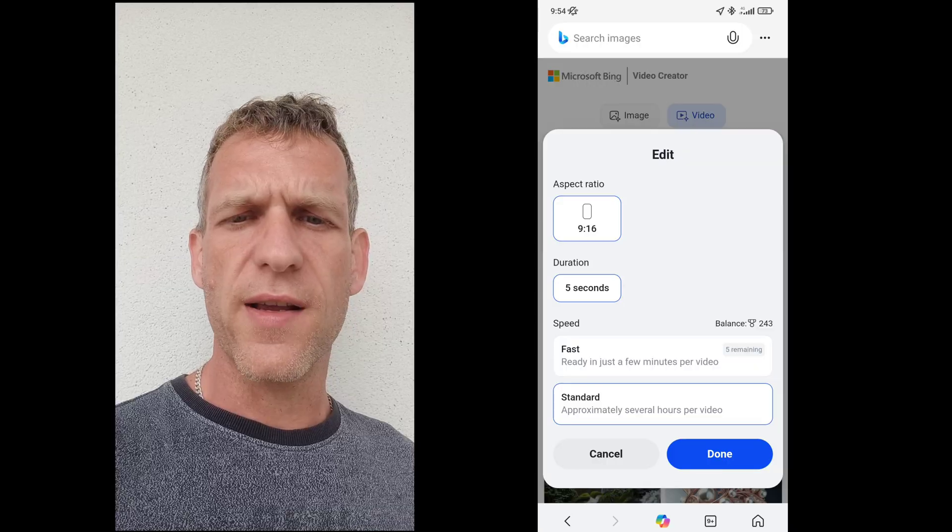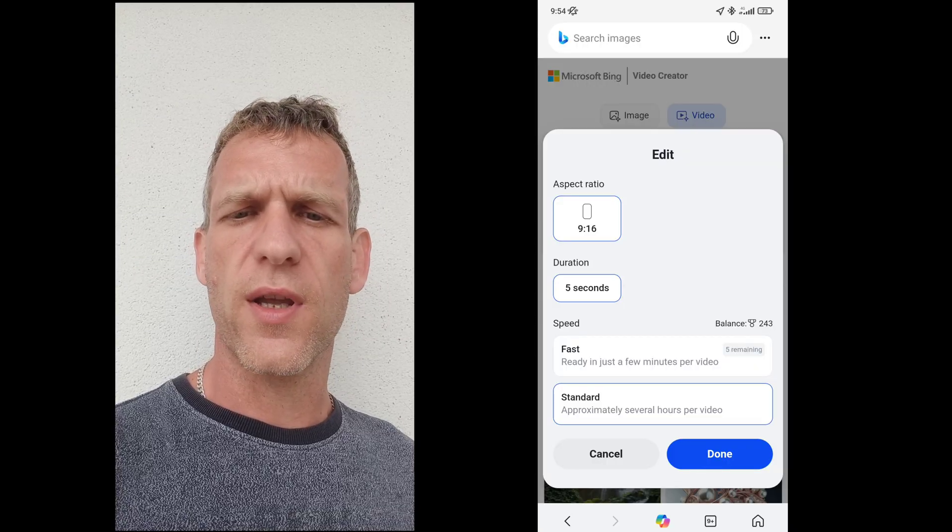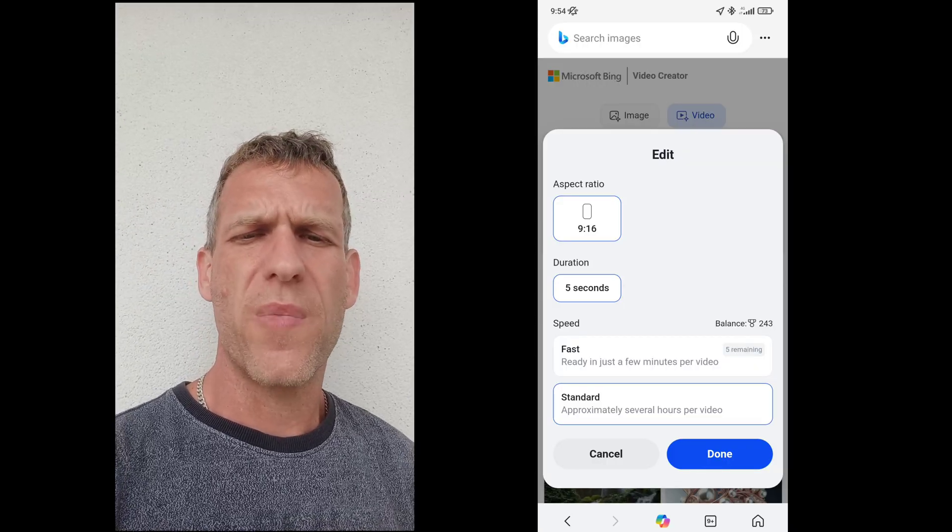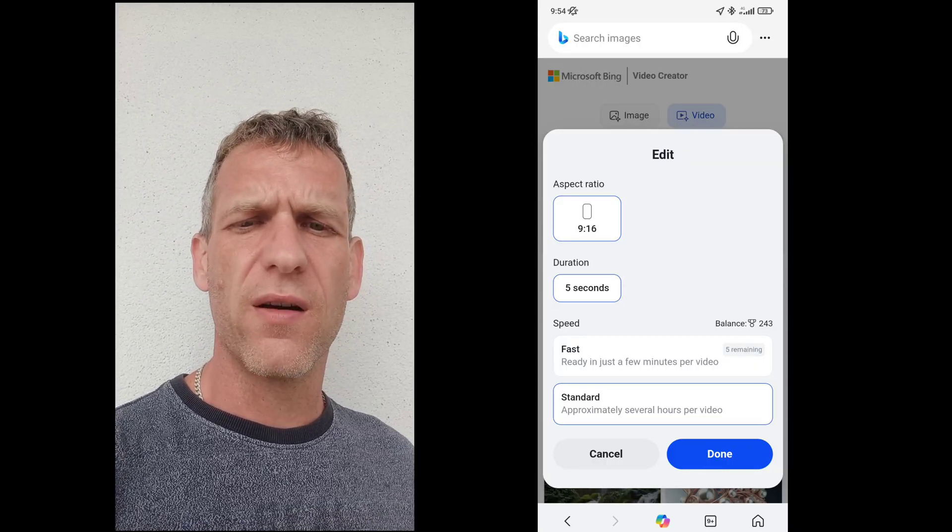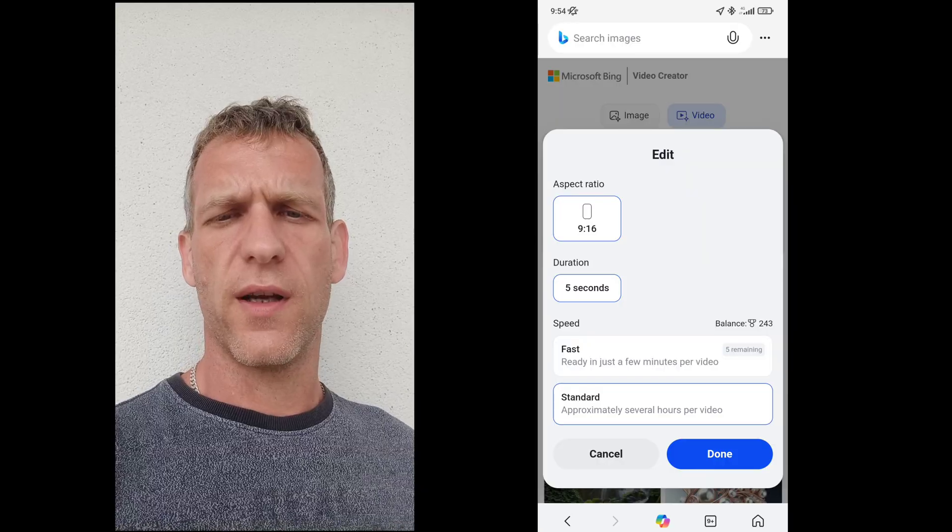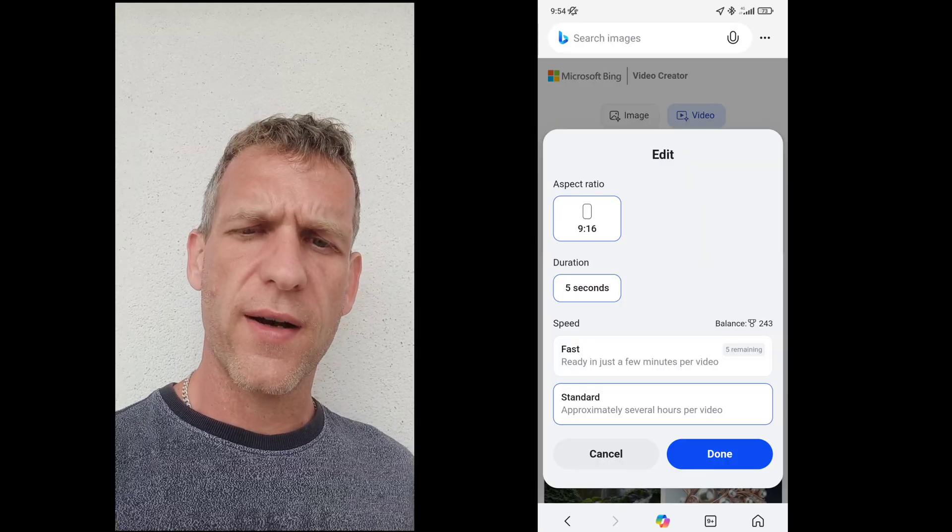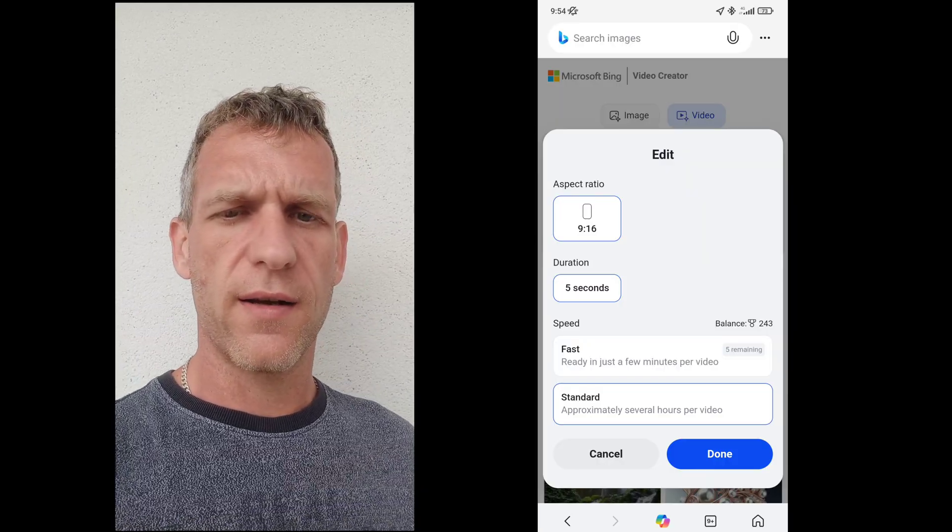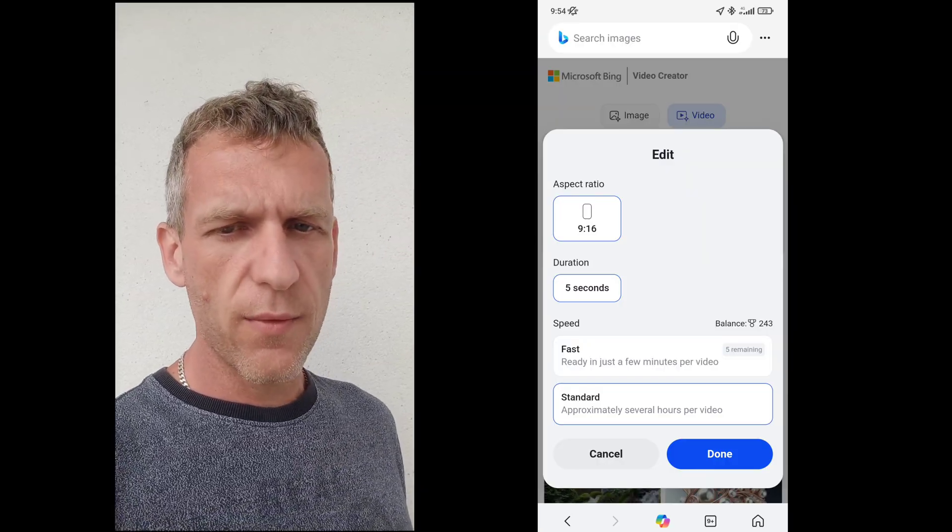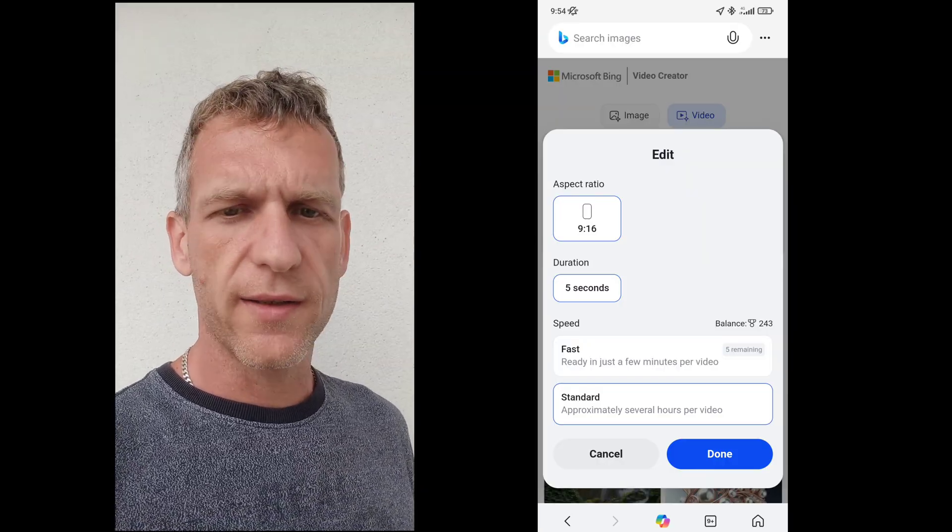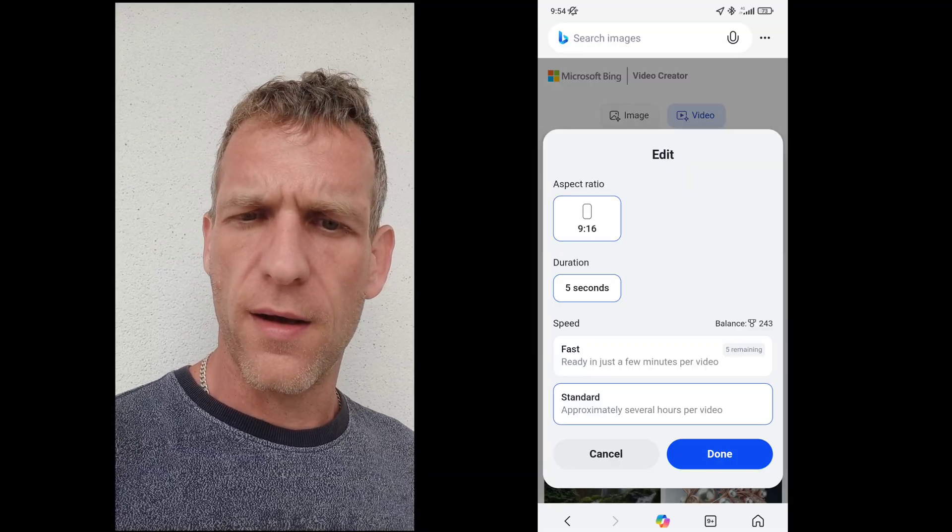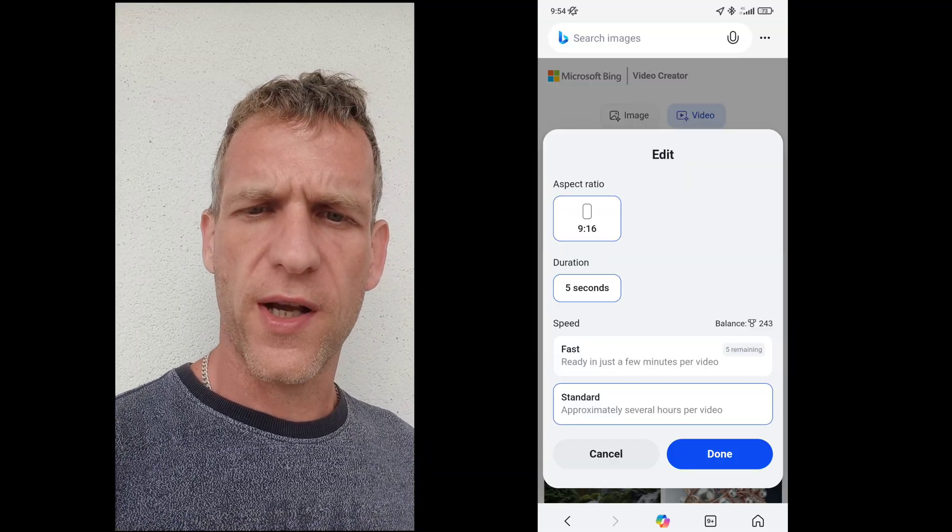It gives you nice looking, brilliant looking videos, five seconds long, and so far you can use the unlimited one. You can do some options for fast generation.